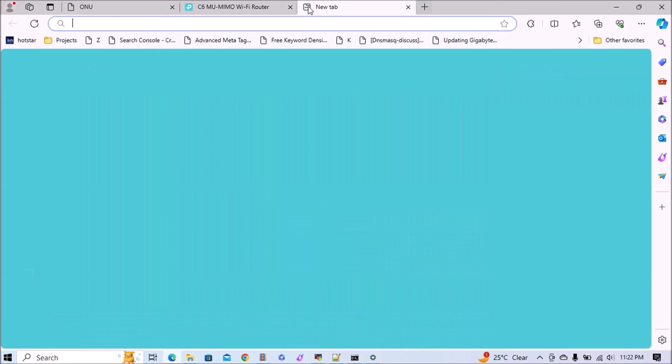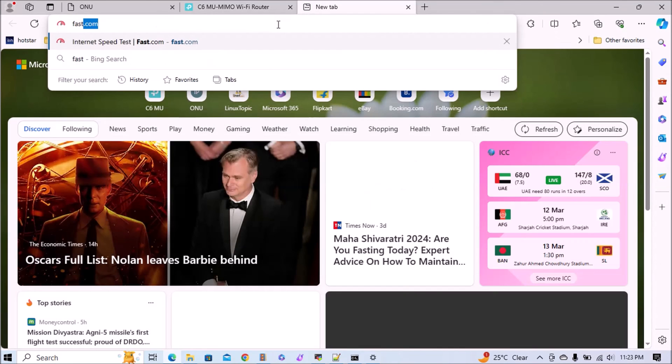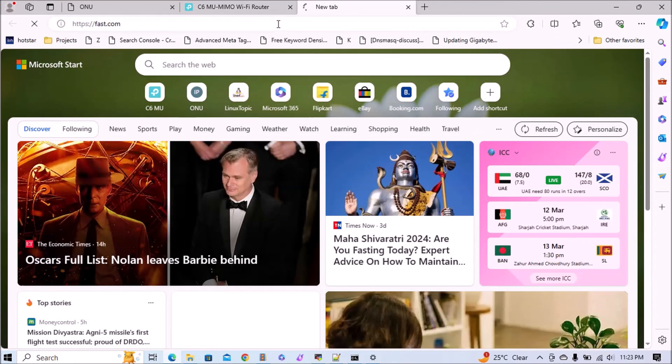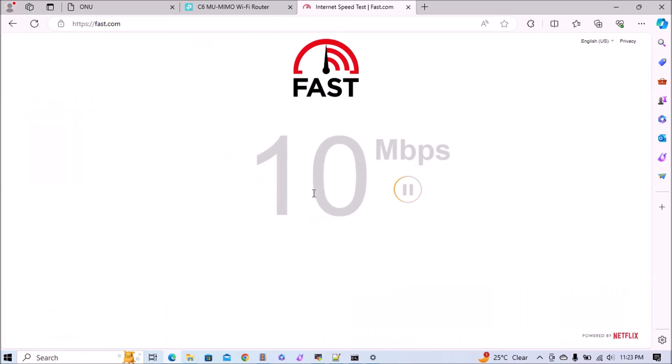Now we'll open a new tab and open fast.com to check the internet speed. I have a 15 Mbps plan and I am getting proper speed. Thanks for watching.